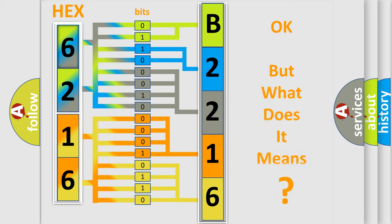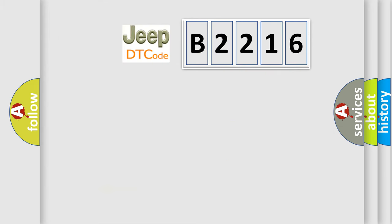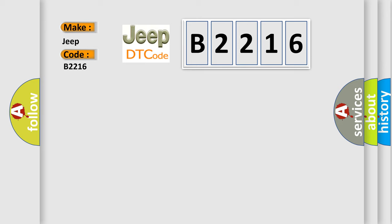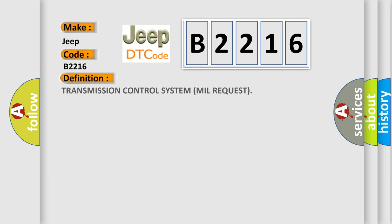The number itself does not make sense to us if we cannot assign information about it to what it actually expresses. So, what does the diagnostic trouble code B2216 interpret specifically for Jeep car manufacturers? The basic definition is transmission control system mill request.